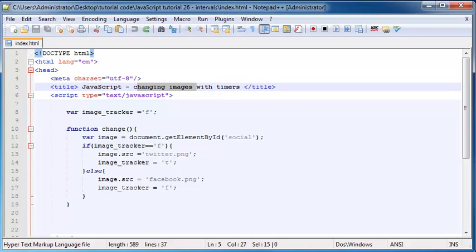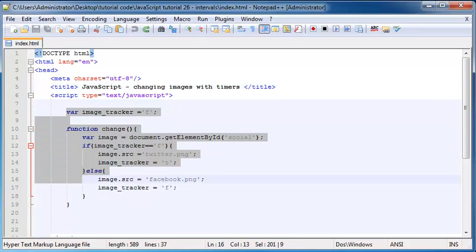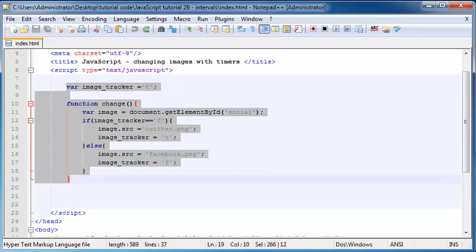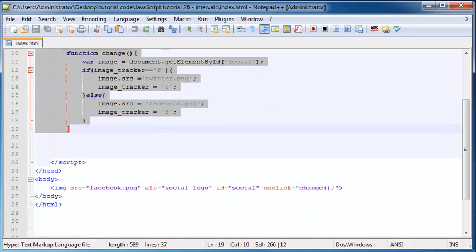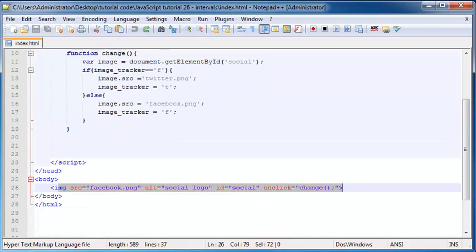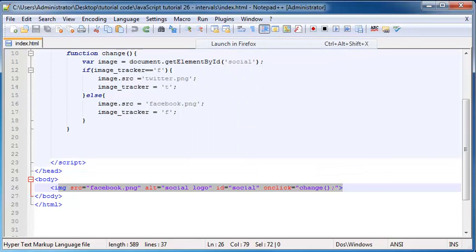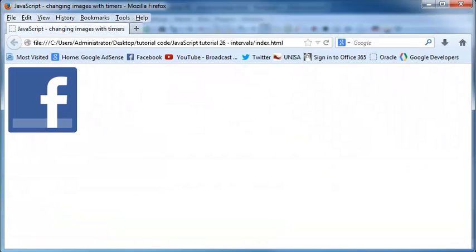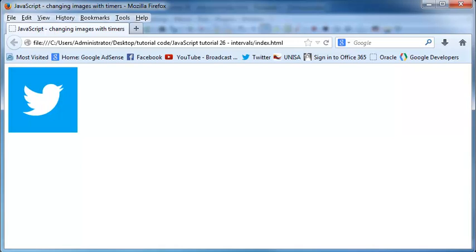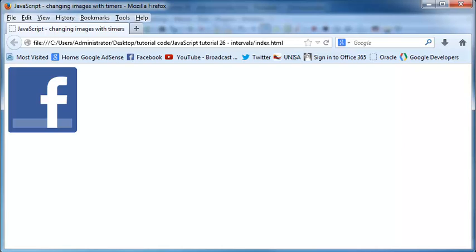Right now I'm actually using all of the code from our previous tutorial where if I run this in Firefox we have a Facebook image showing, and when I click on it it changes to the Twitter image, and when I click on it again it changes back to the Facebook image.